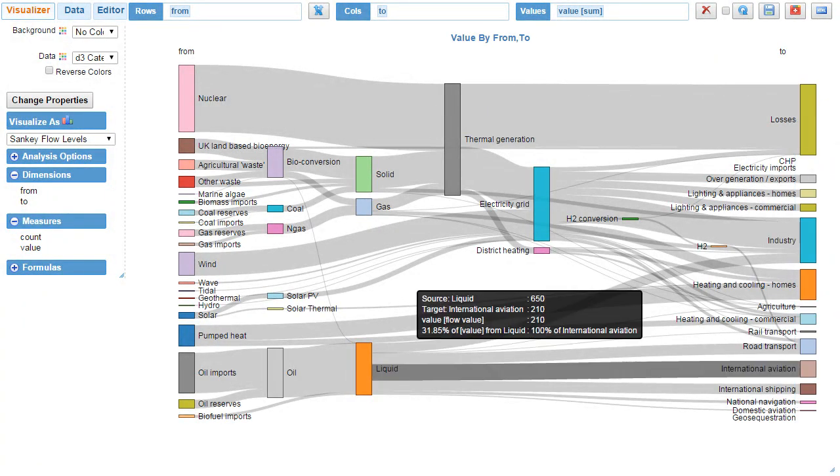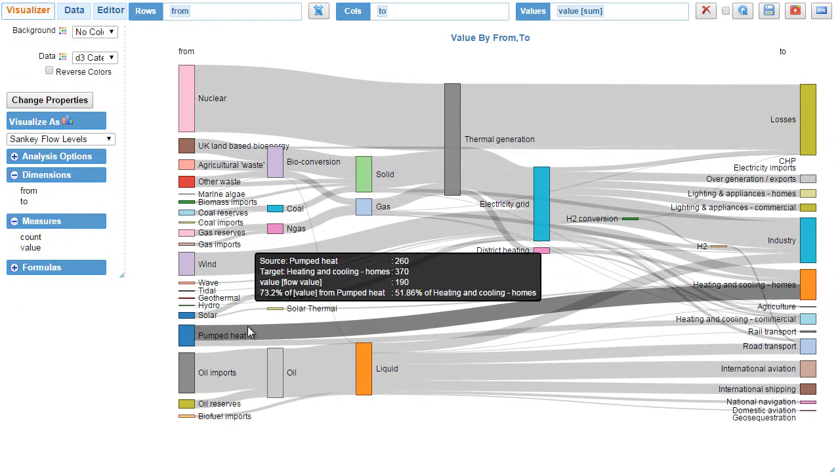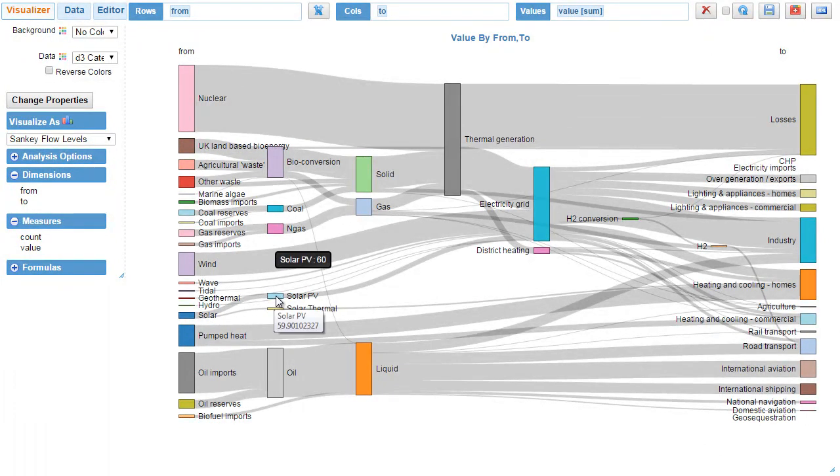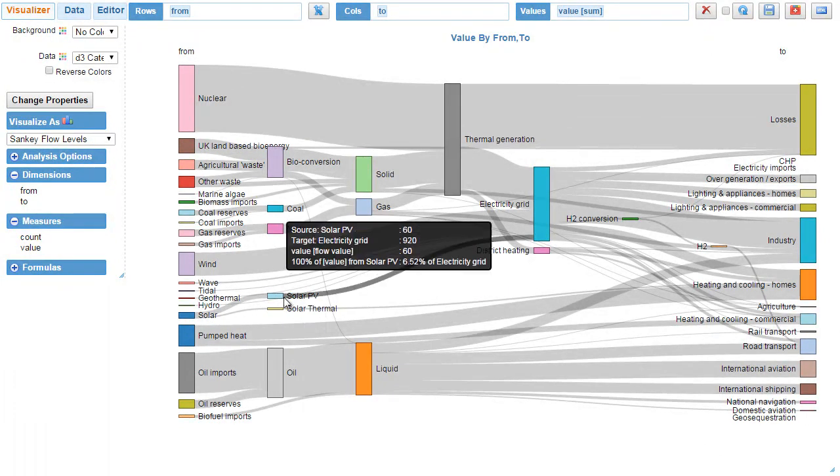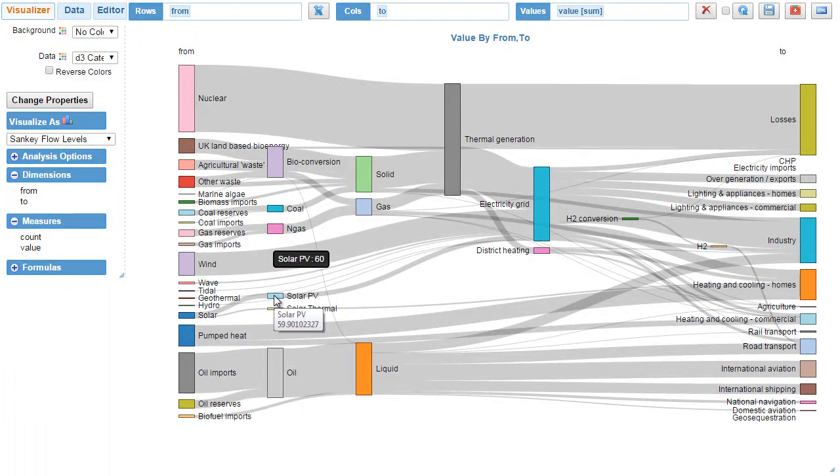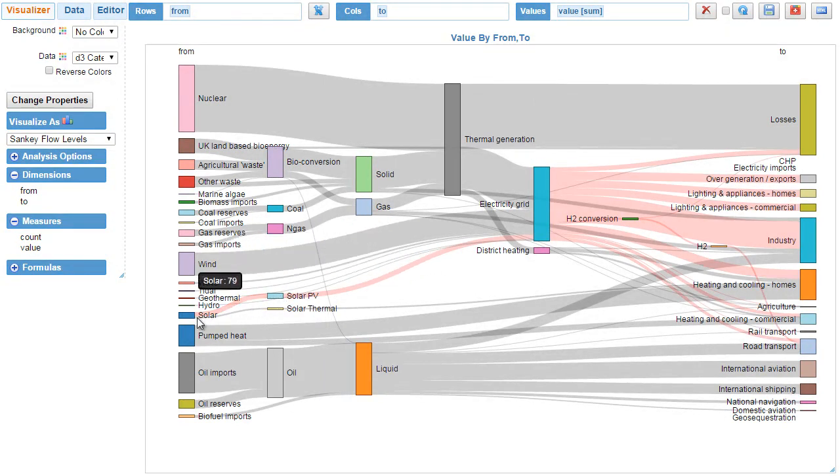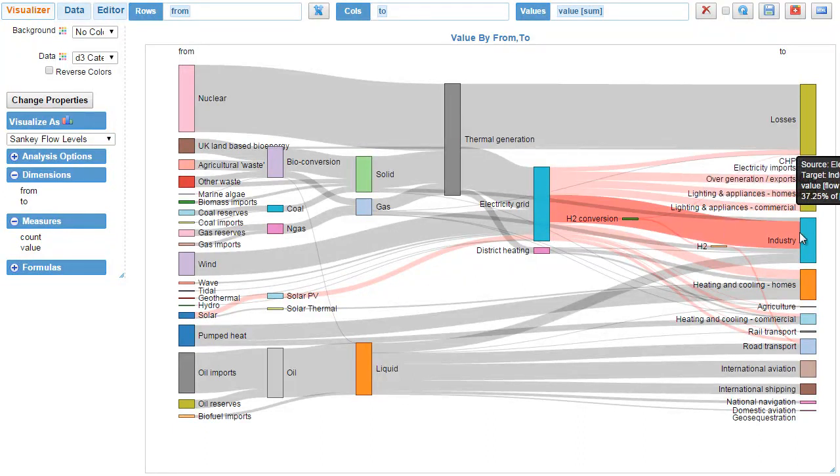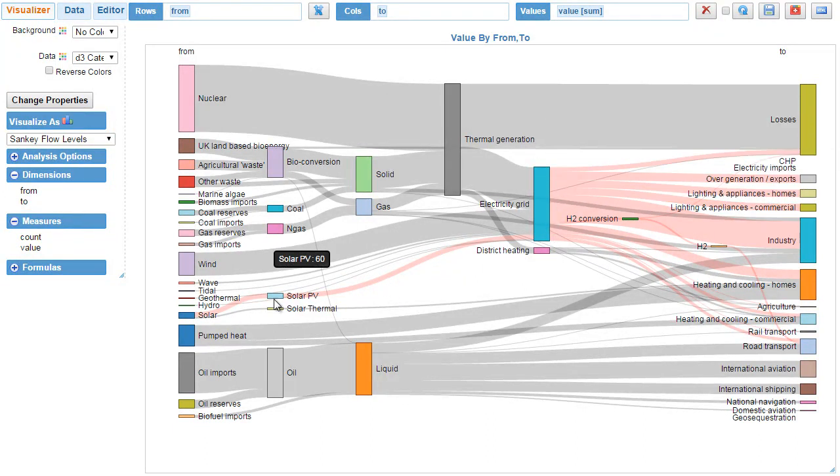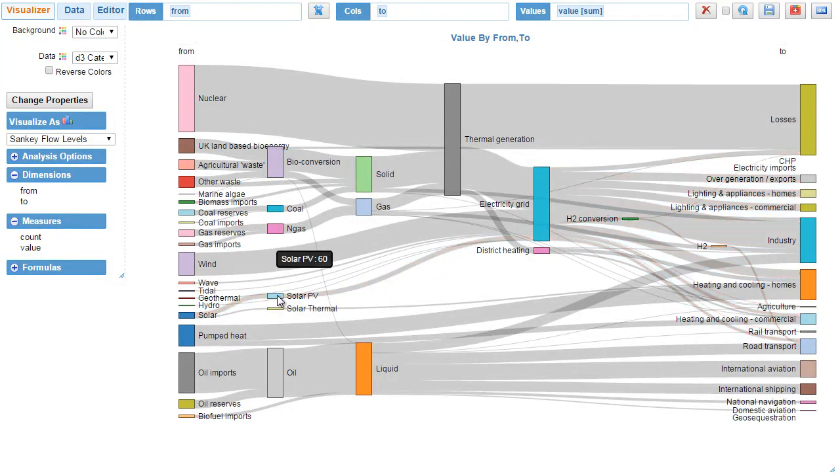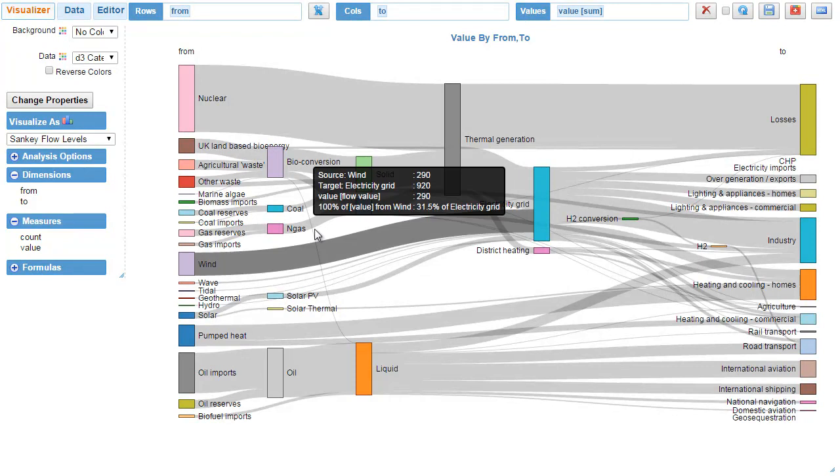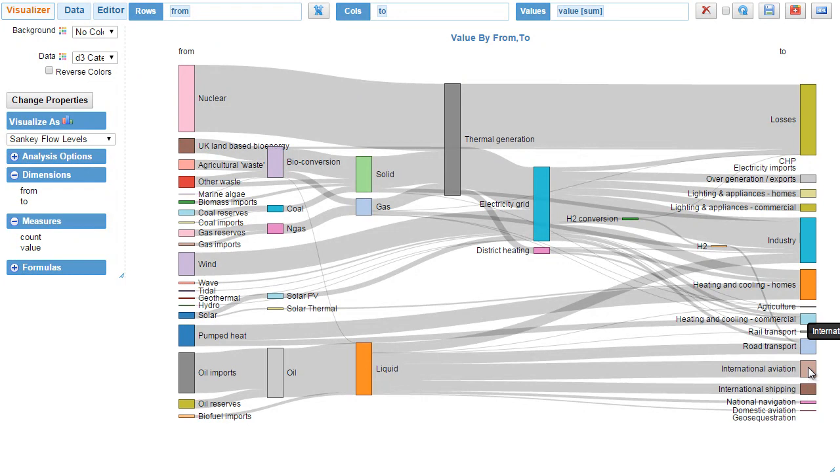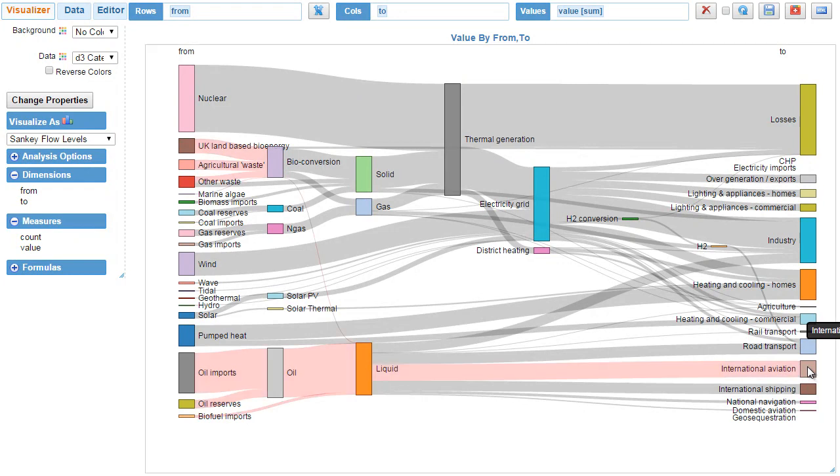You can also highlight any of the nodes. For example, if I click on solar, it automatically highlights the left nodes and all the way to the right, all the nodes that are connected to that particular node. I can toggle between on and off and I can do it for any node in question. If I select this, I get the whole source connected to it.